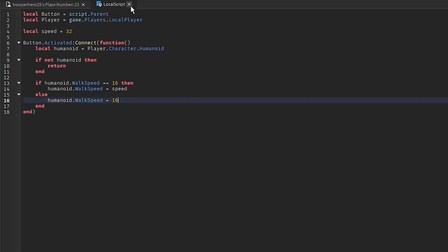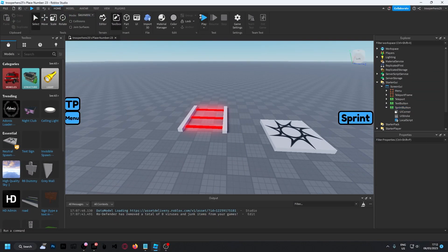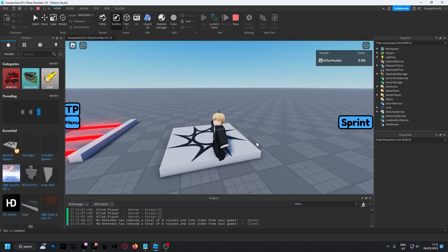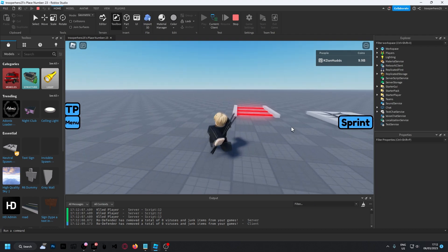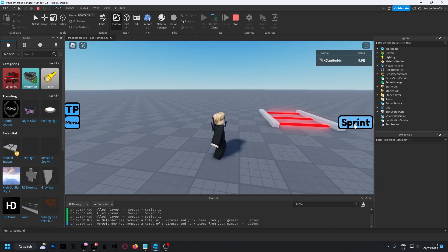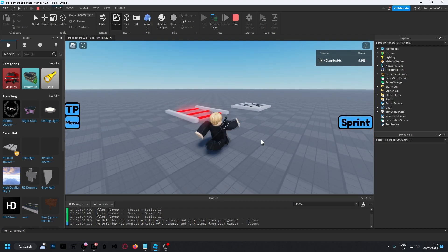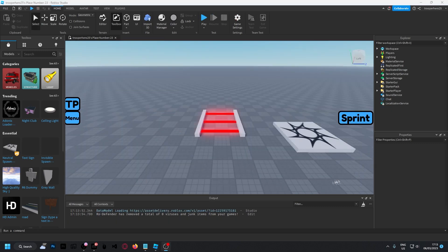So now, we're going to click the X. And click play. And now, once we're in, we can press sprint and it increases our speed. Turn off and it slows it down.